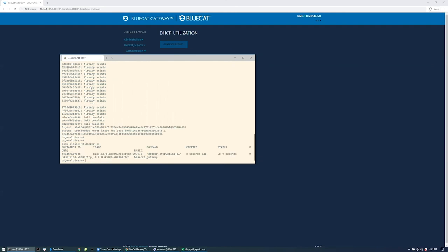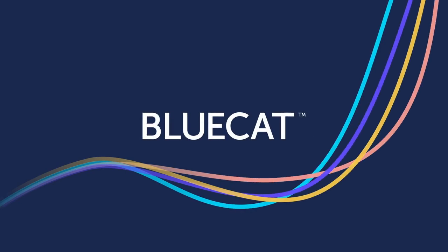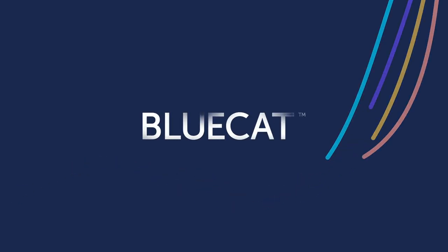I have successfully installed BlueCat DDI reporting package and can start leveraging the network information to make data-driven decisions. Please visit BlueCatNetworks.com to learn more.